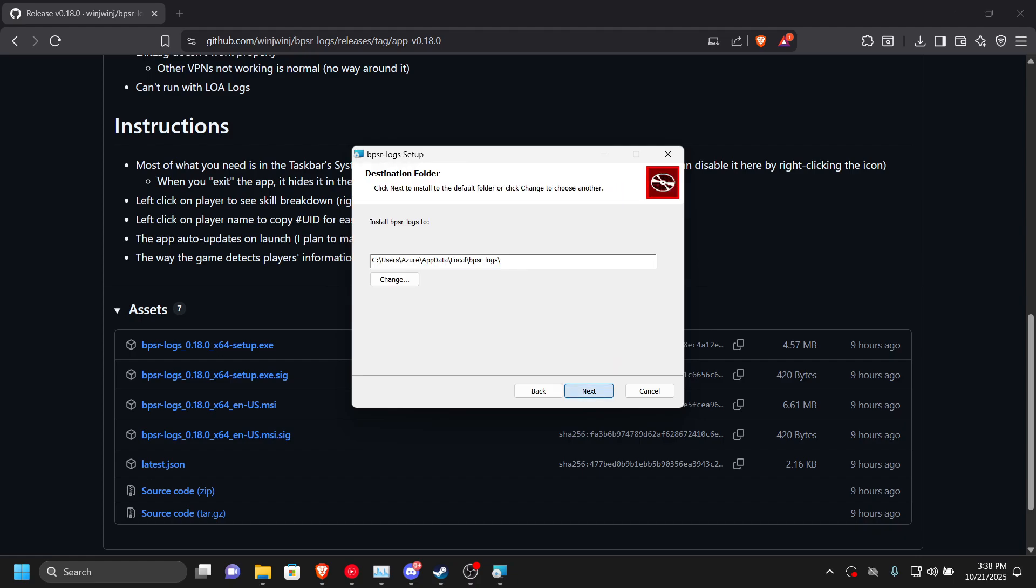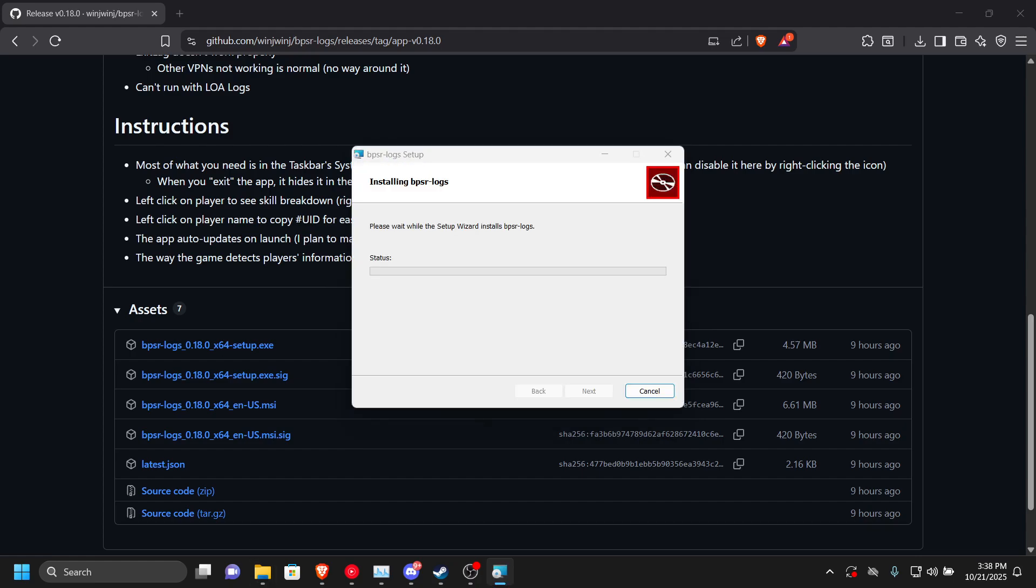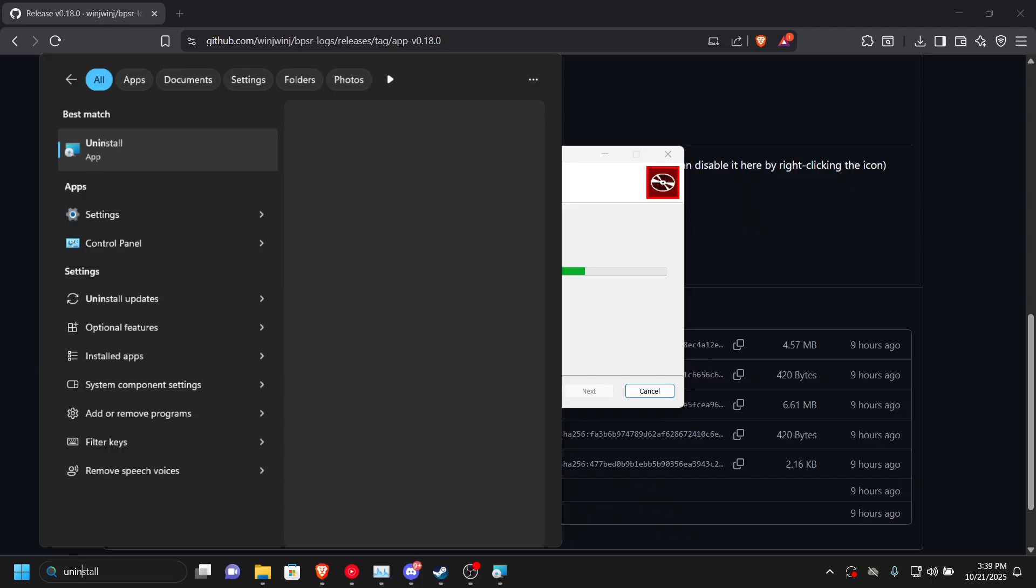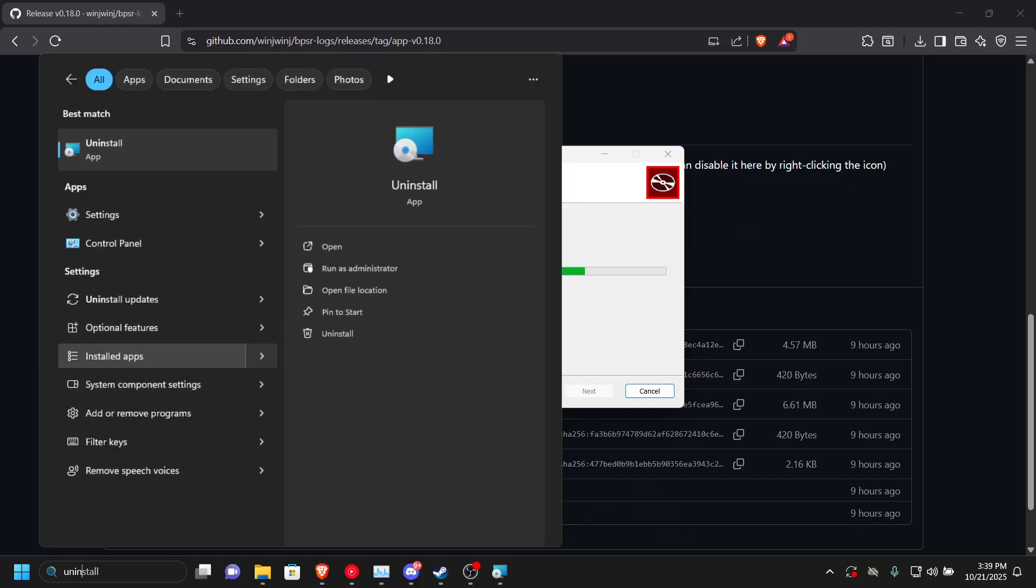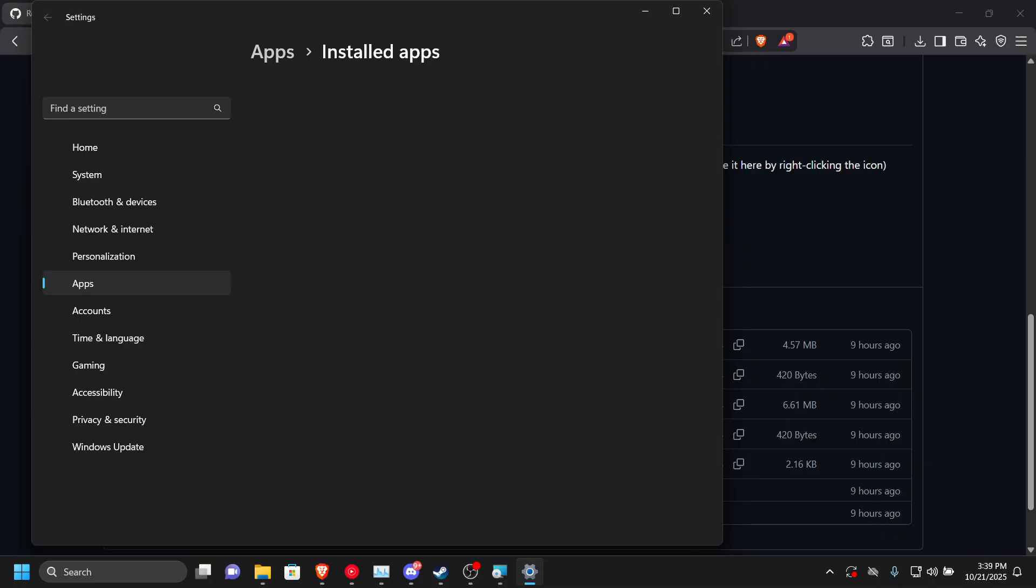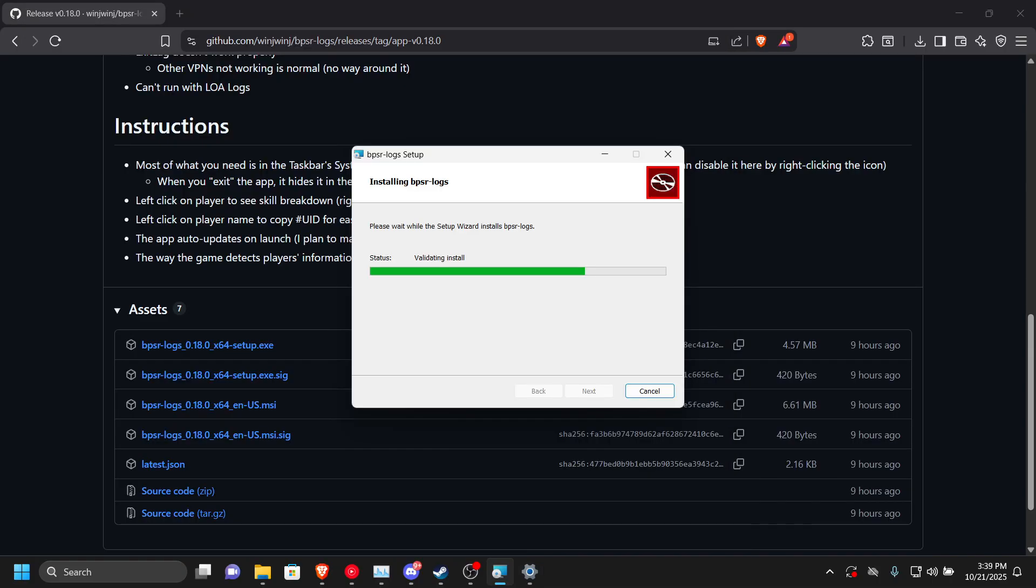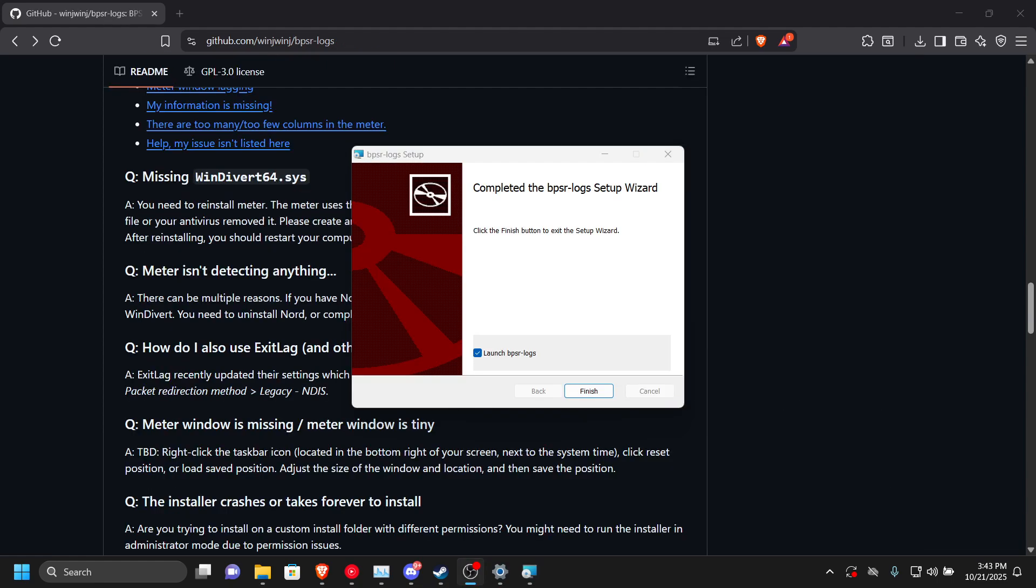When you had to uninstall the old version, you would have to go to Windows and just press uninstall. Go to installed apps and you should see it right around here. Now it's validating the install. Once it installs, it's going to ask me if I wanted to open it or not, so I'm going to open it now after it finishes installing.